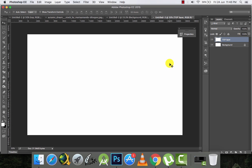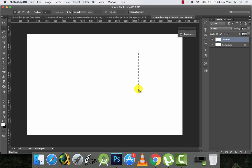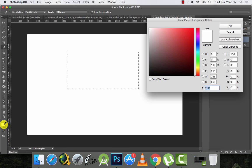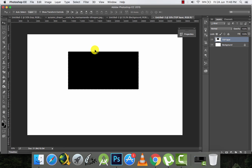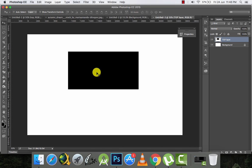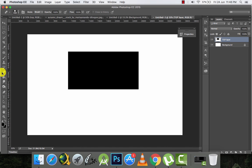I'll make a rectangular selection here and fill it with black color. So I have this black rectangle on top and the white background. Now what if I want some portion of the background to be revealed? For example, I want to write my name here. There are two ways — one way is to use the eraser tool, so now I'm using the eraser tool.